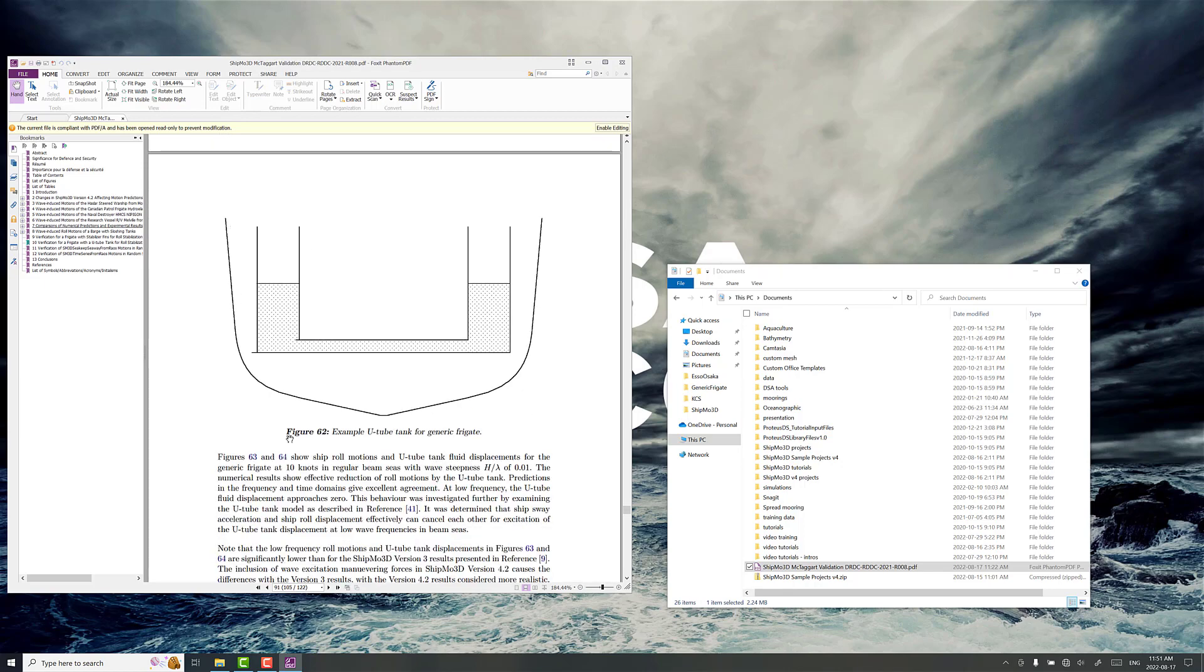Of course, we've got a cross-section of the frigate and the U-tube tank is two reservoirs connected by a duct, some vertical position above the baseline.